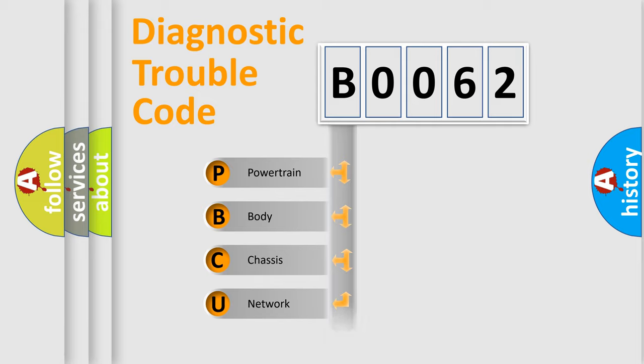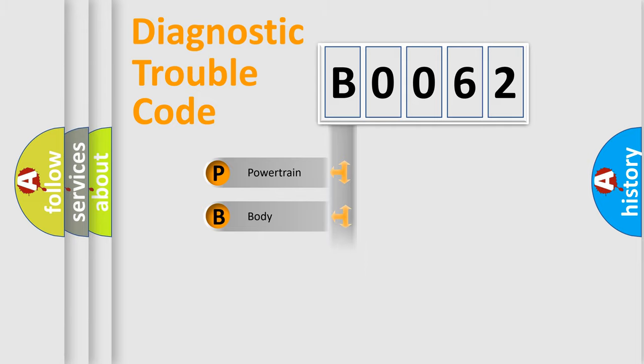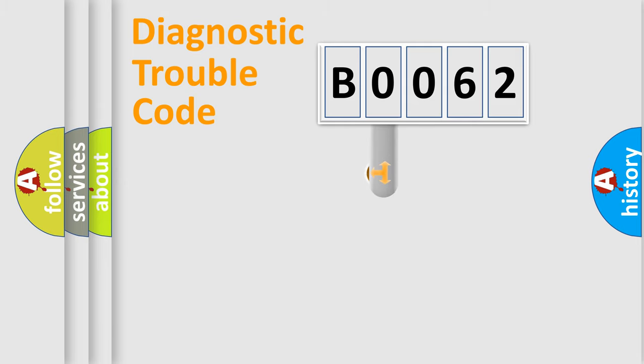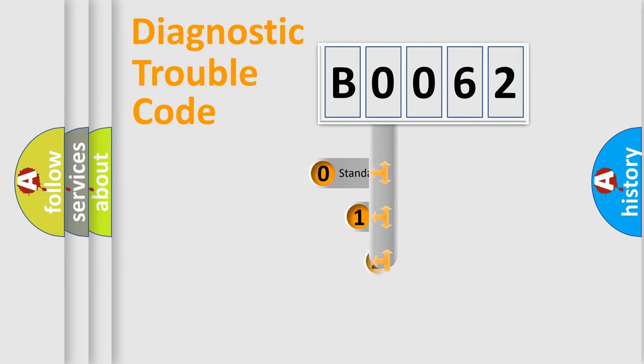Powertrain, Body, Chassis, Network. This distribution is defined in the first character code.